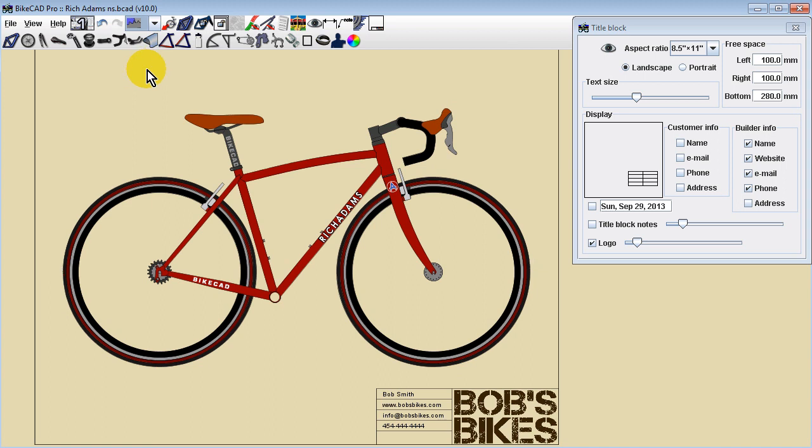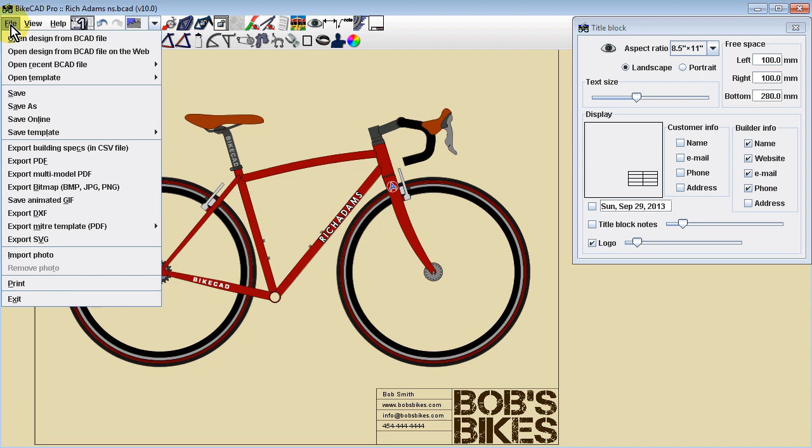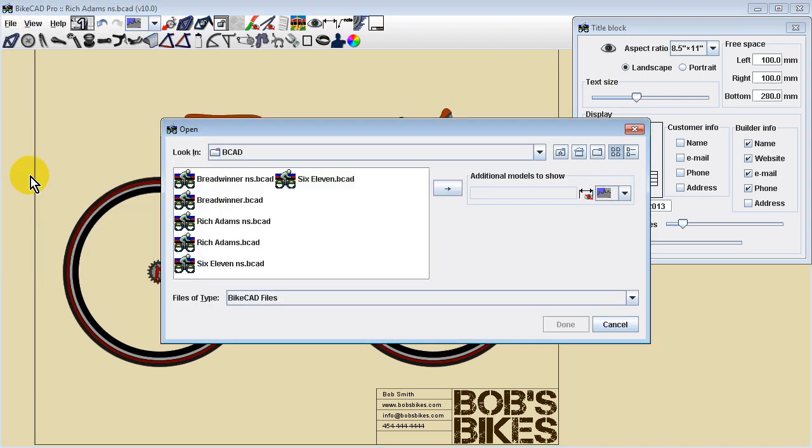Next, select File Export Multi-Model PDF. A dialog box will appear, allowing us to select the additional models to show in our drawing.